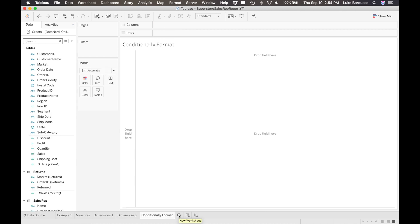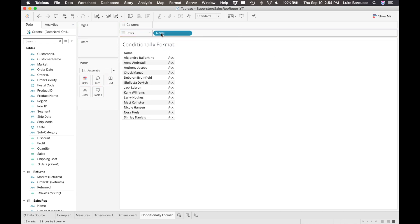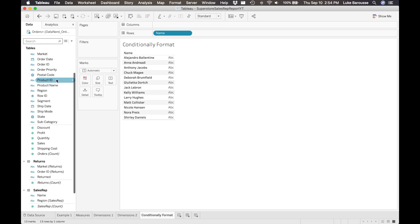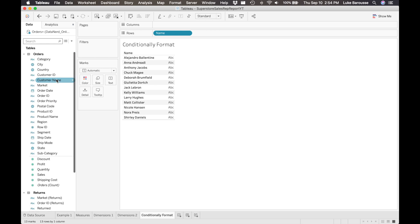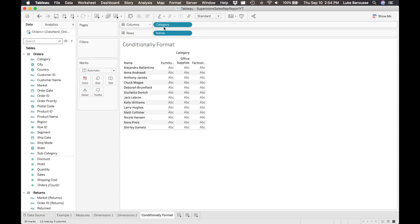We begin by starting with a new worksheet. And I'm going to go ahead and take the two interest points that we want. So the first one being the names of those sales representatives. I'm going to throw that into the rows column. And then also we want to look at this from a categories perspective. So we're going to take the category itself and throw it into the columns.